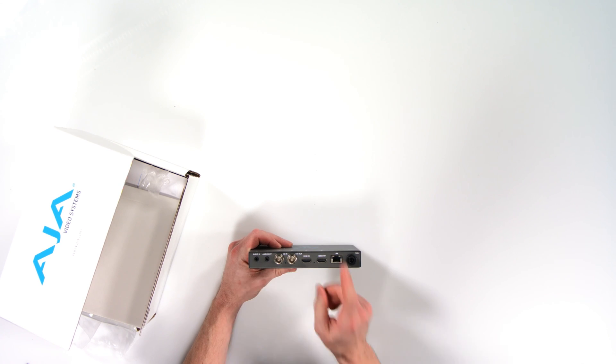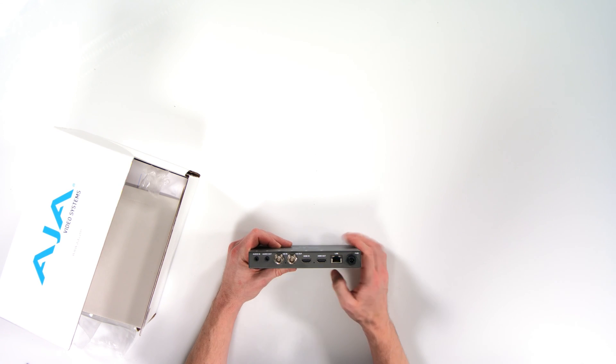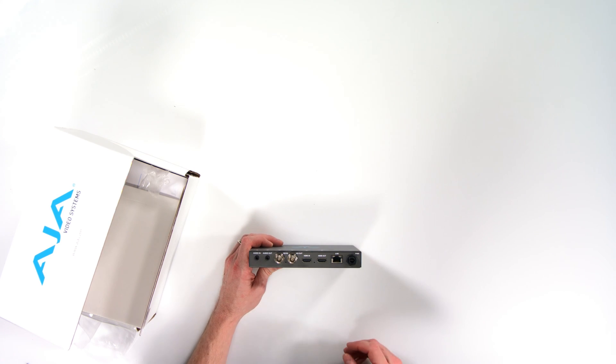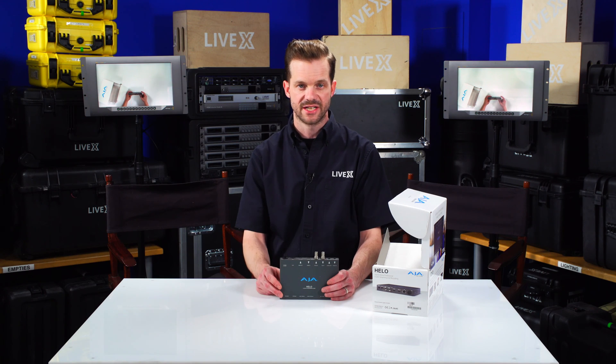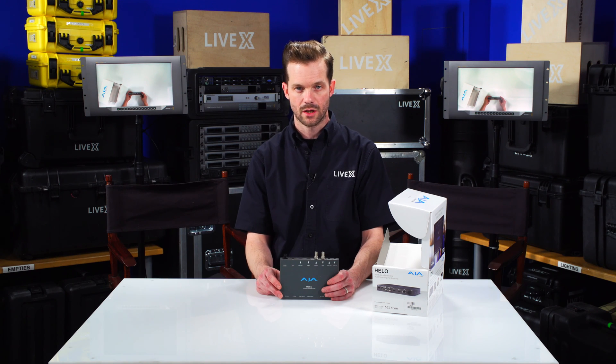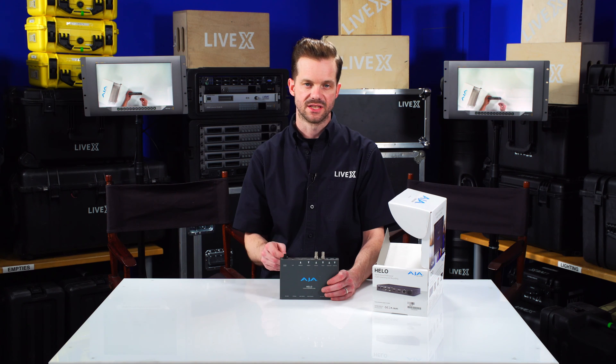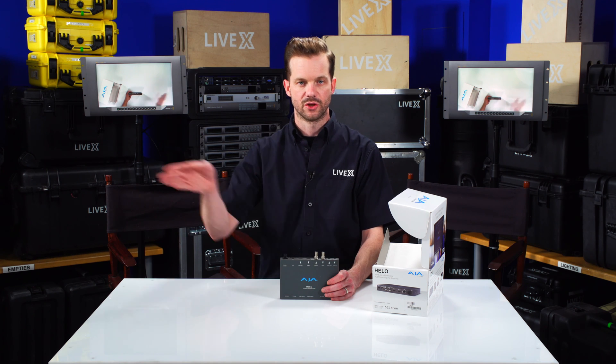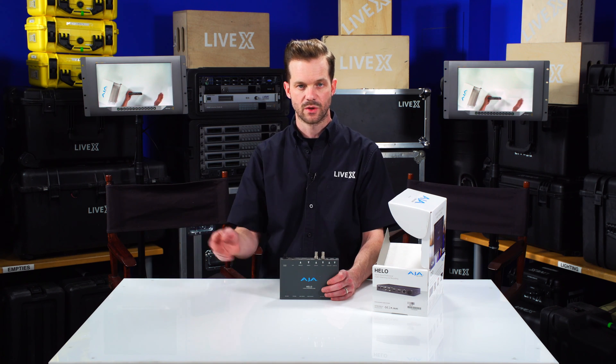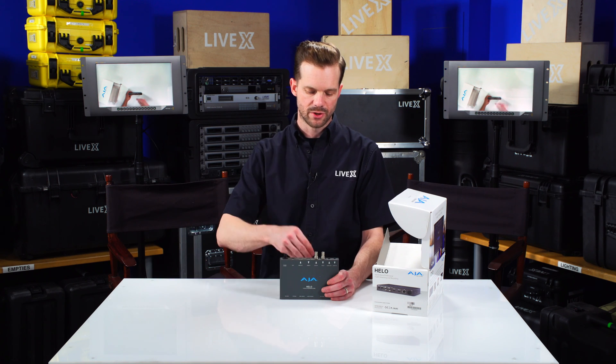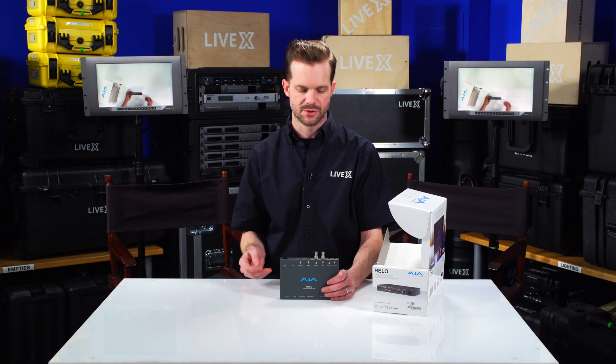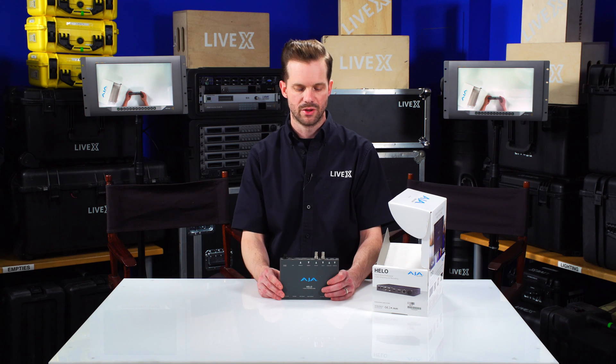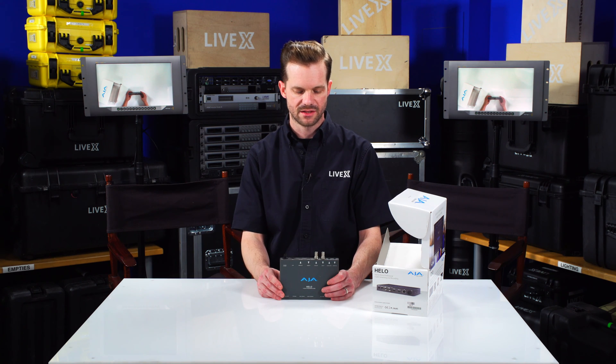It also has a local area network connection so you can access the device over the network as long as you have this plugged into a switch and you have another computer plugged into that switch and you put in the IP of this machine, then you can pull up that device.